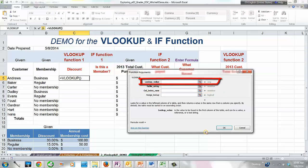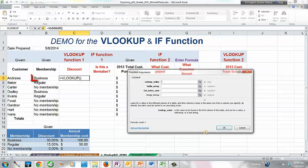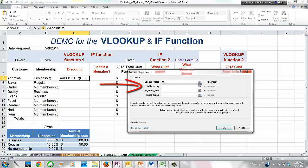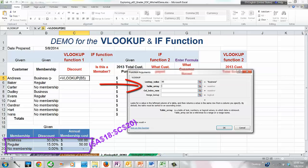The first argument is the LOOKUP_VALUE. We are building the function for Andrews and need to know what type of member he is — the membership information is stored in cell B5, and Andrews has a Business membership. Instead of typing the text value 'BUSINESS,' we use the cell reference B5 so the formula can be replicated for other customers. Use the semiselection method to select B5, then press Tab to advance to the TABLE_ARRAY argument — the cell range A18 through C20 — which contains the general information from where we pull specific data for each customer.